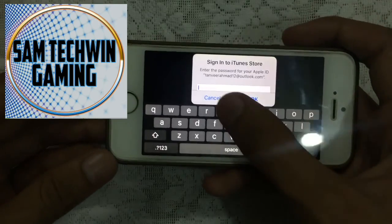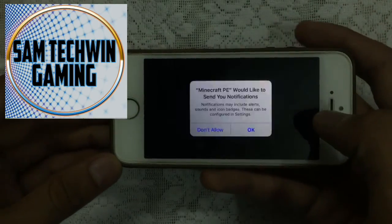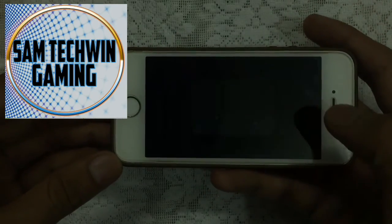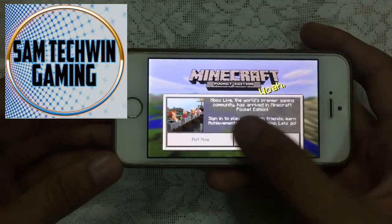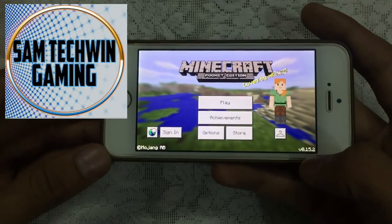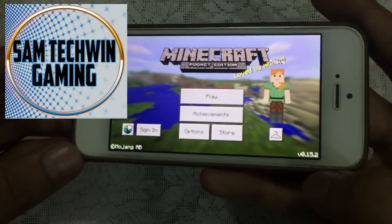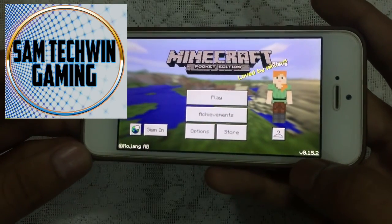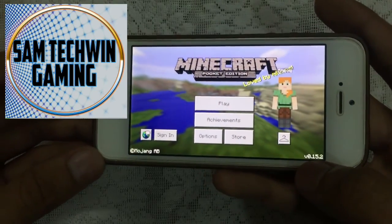Once it asks for the Apple ID, just tap on Cancel. Tap on Okay, Not Now, and there you go, you got 0.15.2.